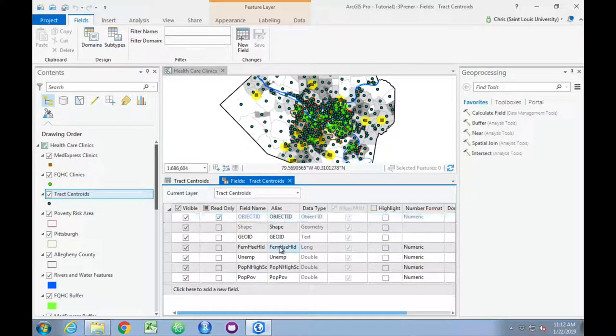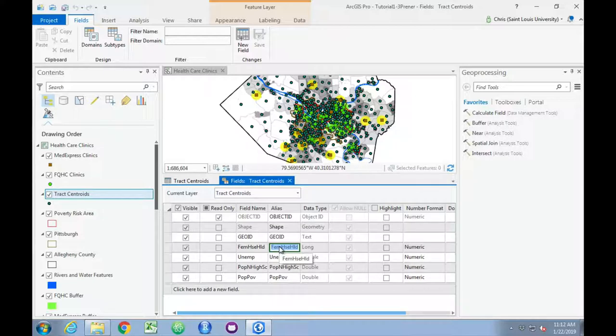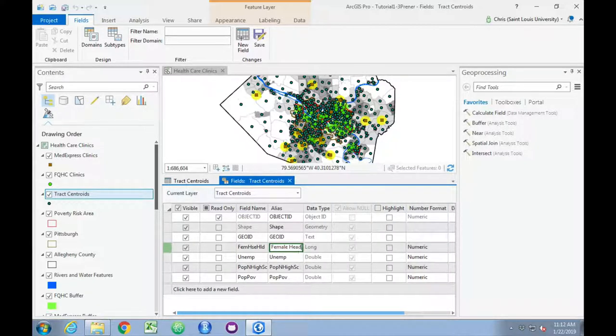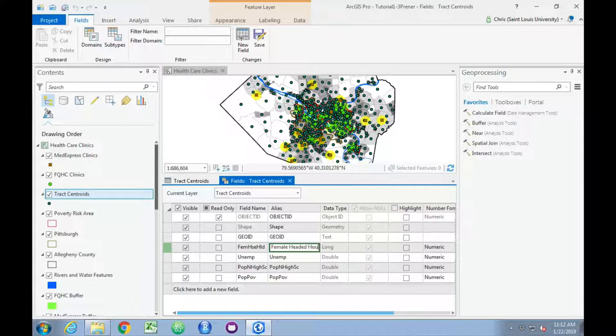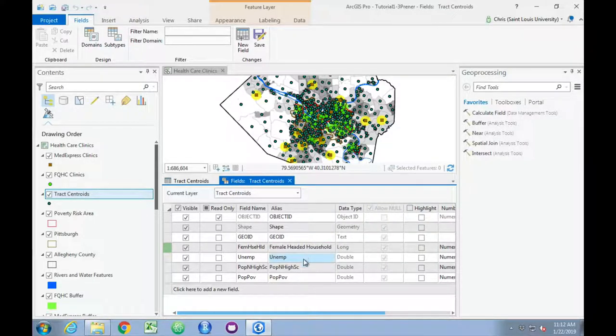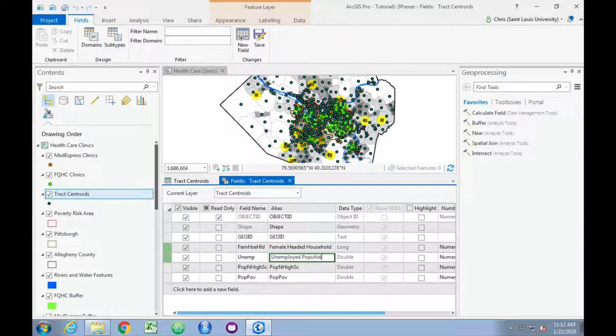So, for example, we can retype the variable name for female-headed household as female-headed household. We can call unimp unemployed population.